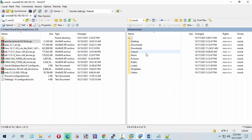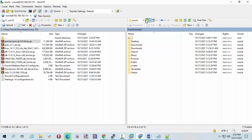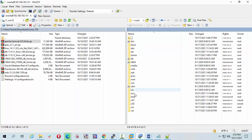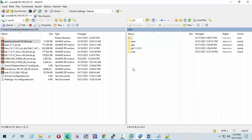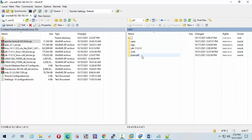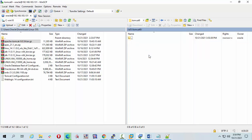Now I'm going to the destination folder. Go to root/u01 and refresh. We can see our tomcat folder has been created.